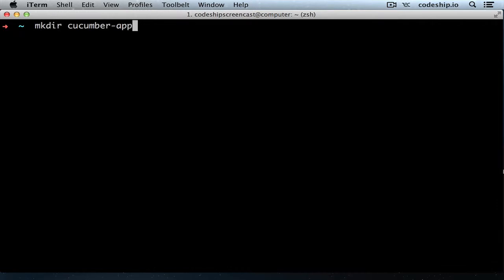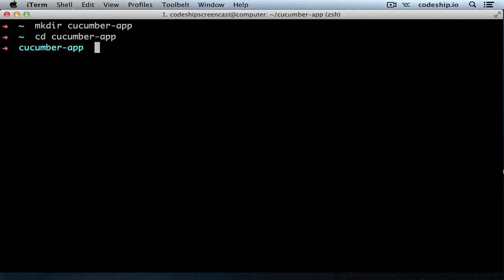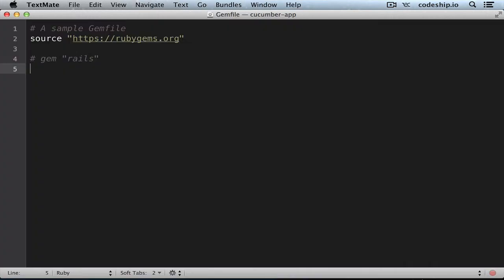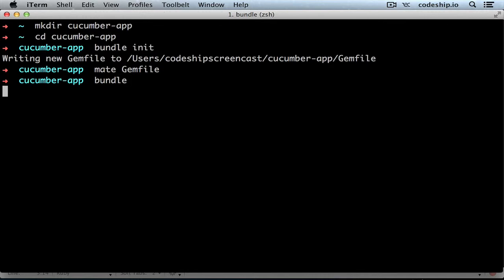Let's create an empty directory, cucumber_app, for our application. In the directory we initiate Bundler by calling bundle init. This will create a Gemfile for us. Let's add the Cucumber gem and install it by running bundle.